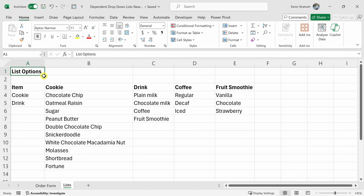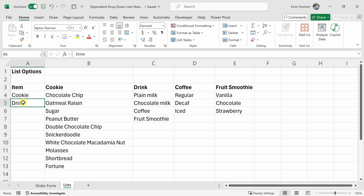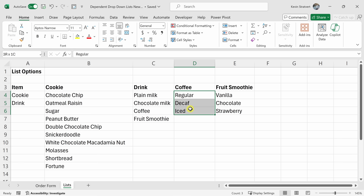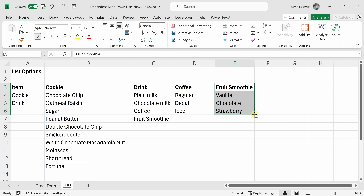Here I am in Microsoft Excel and if you'd like to follow along today, I've included this same exact workbook in the description down below. I'm pulling together an order form for The Kevin Cookie Company. We offer a few different items — either a cookie or a drink. If a customer selects a cookie, I want to show another list with all the different cookies. If a customer chooses a drink, we have a few different drink options. And if someone chooses coffee within the drink list, we have different options for coffee. Same with the fruit smoothie.